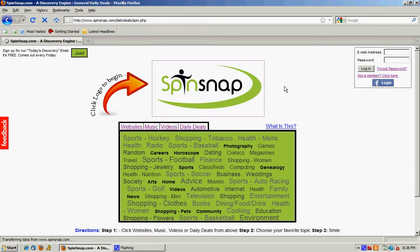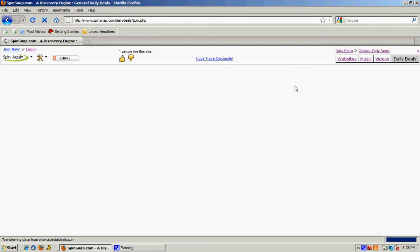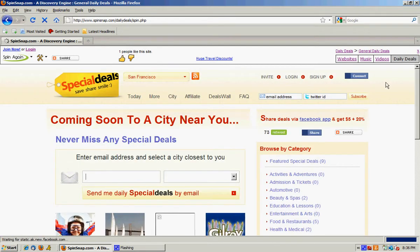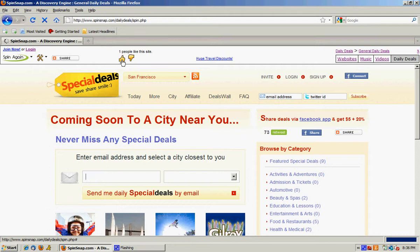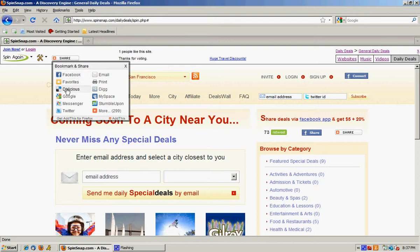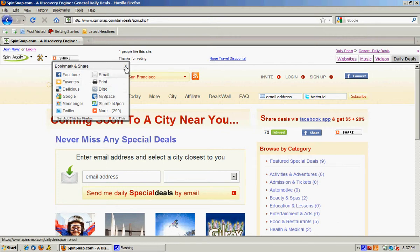So let's click the big logo and this time we got daily deals and I like this site so I'm going to vote and I might want to share it with friends so I can share it via Facebook, Delicious, Google, Twitter, email, or any other of the million different sharing options available today.